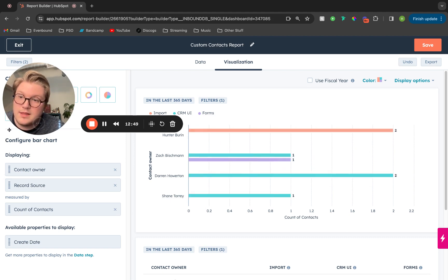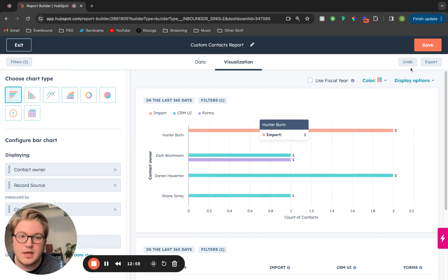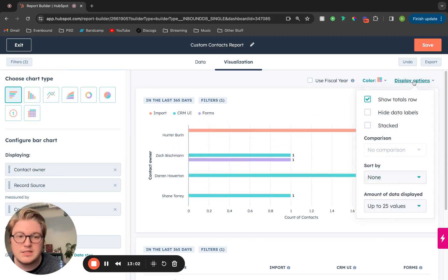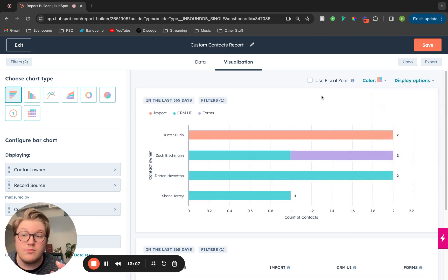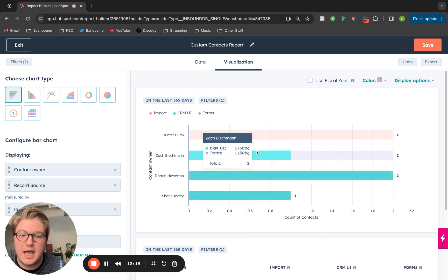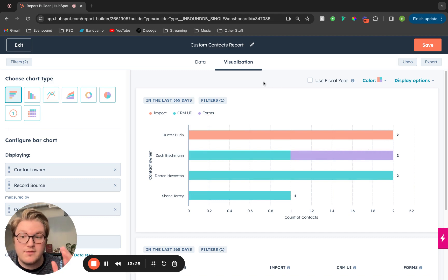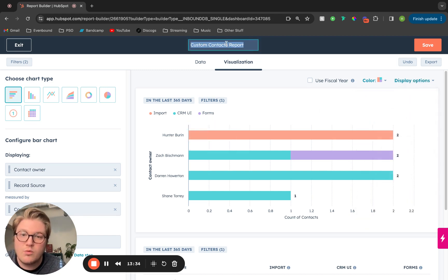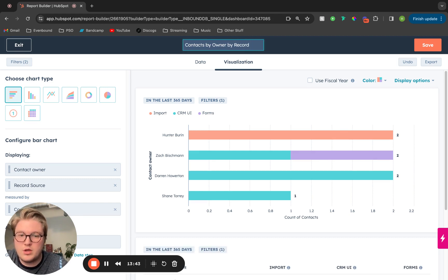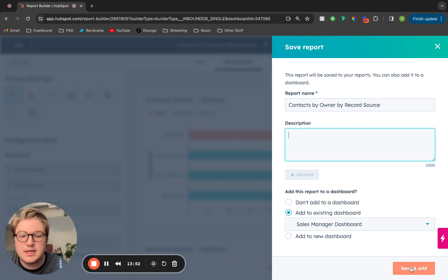However, they're next to each other. Let's say instead we want the total amount of contacts owned by each rep, but broken out by that record source property. What we'll do here is edit our display options — I'm going to click stacked. Now we can see it's pulling the total amount of contacts that each of these sales reps own, stacking them and breaking them out by the percentage of that specific record source property. Once we have our report all set with filters, properties, and display options, we're going to title this report contacts by owner by record source. Then we'll click save, add this to our dashboard, add a description if necessary, and click save and add.